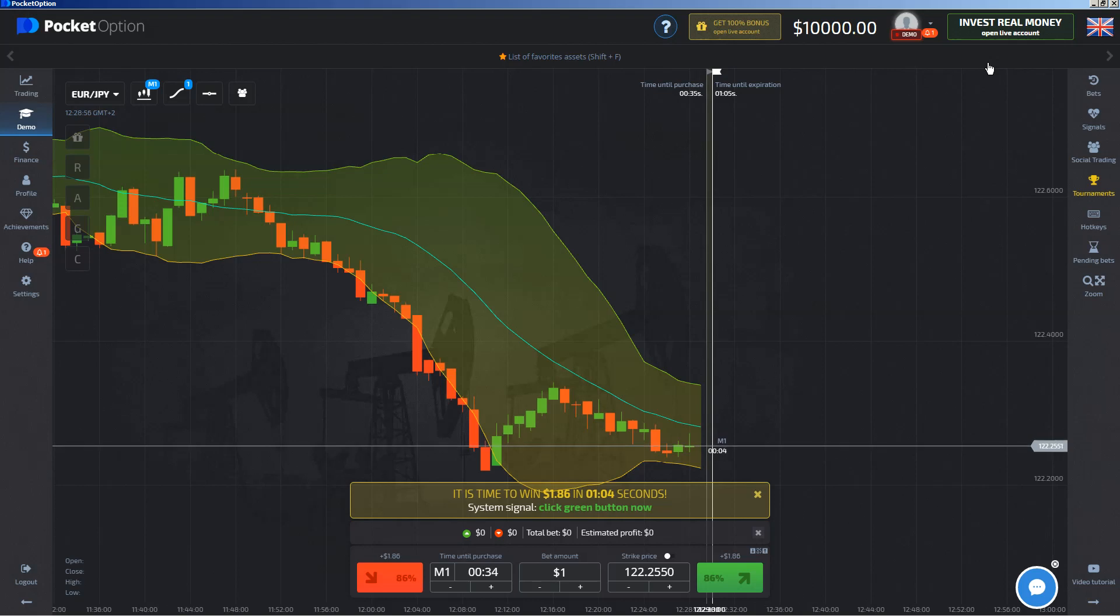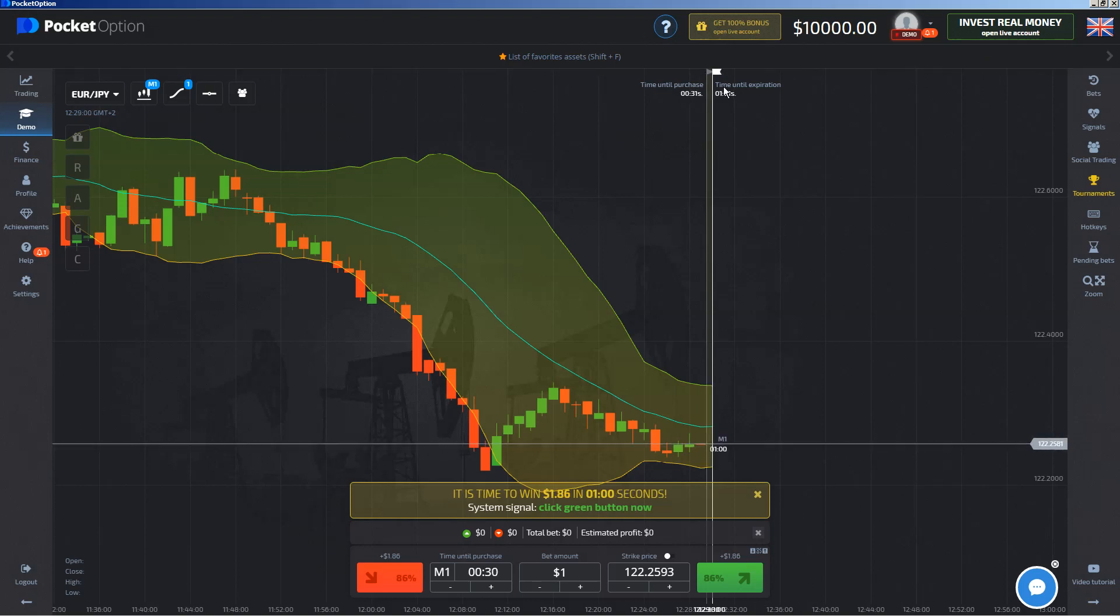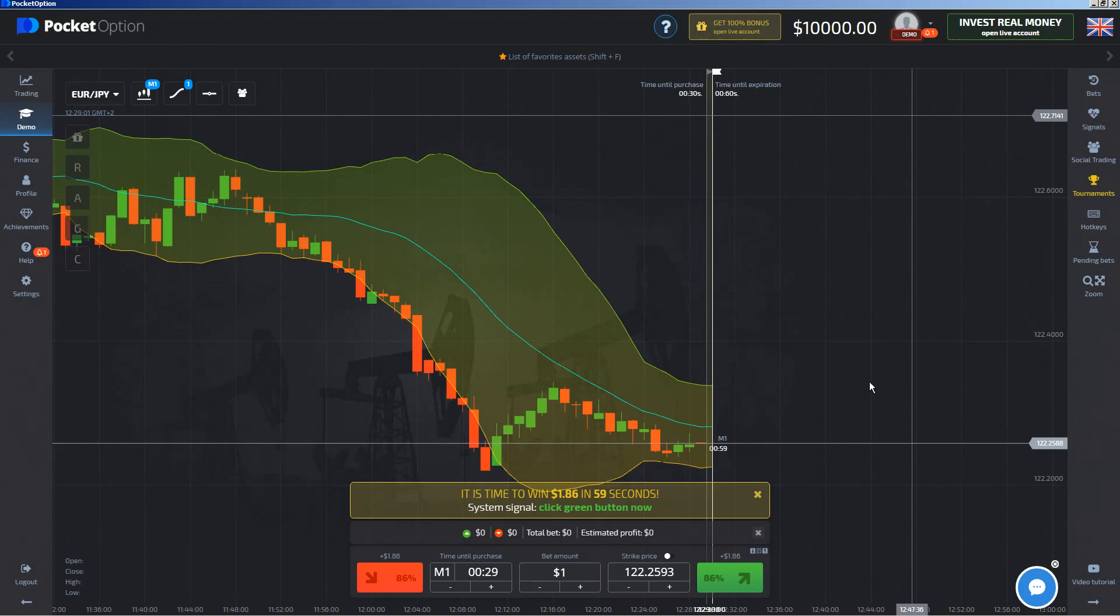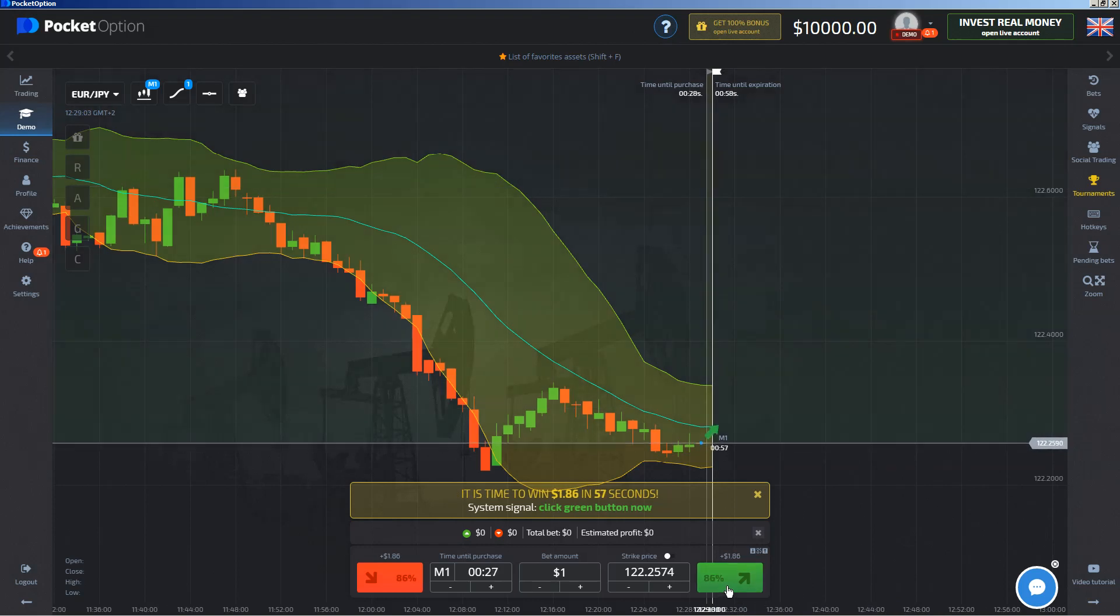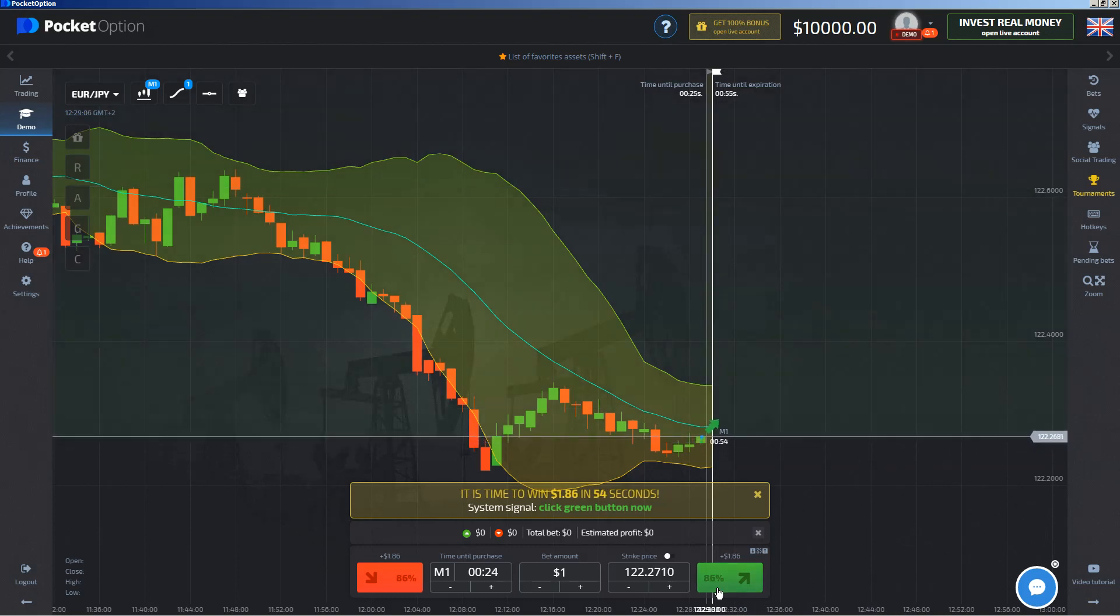Let me see what we have here. Support and resistance level. We have a Bollinger squeeze. Yes, this looks like we are getting into an uptrend.